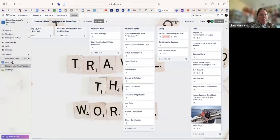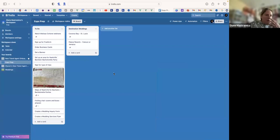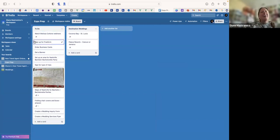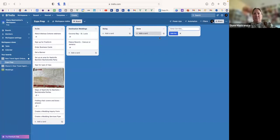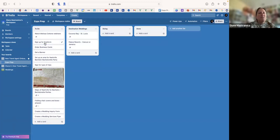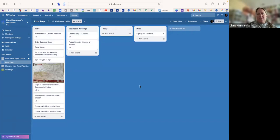Another board I've created is for a bridal expo. I have 'To Do' and 'Destination Wedding' columns. I needed to watch the Melissa Cotone webinar and sign up for Free Form — I've done that, so I click 'Add List,' type 'Doing,' and add 'Done.' Now I have four columns. Since I've signed up for Free Form I can move that card to 'Done' and it automatically plops over there.